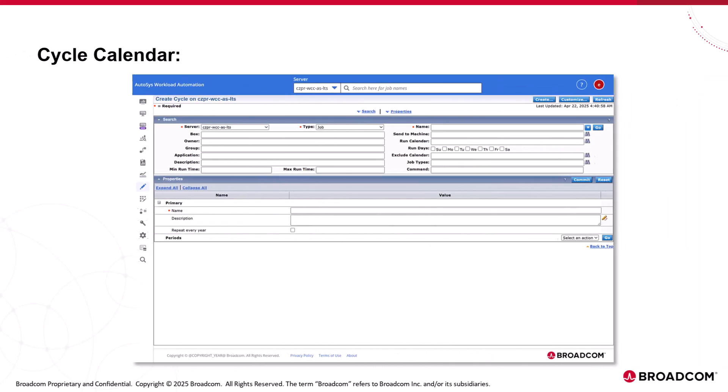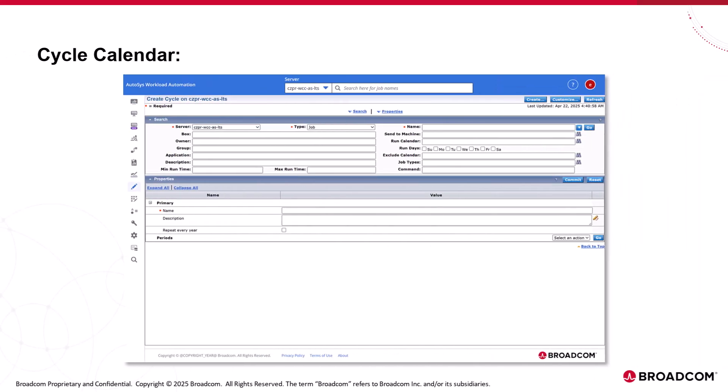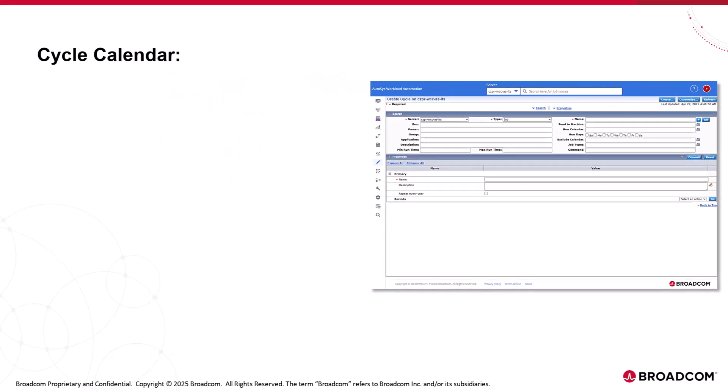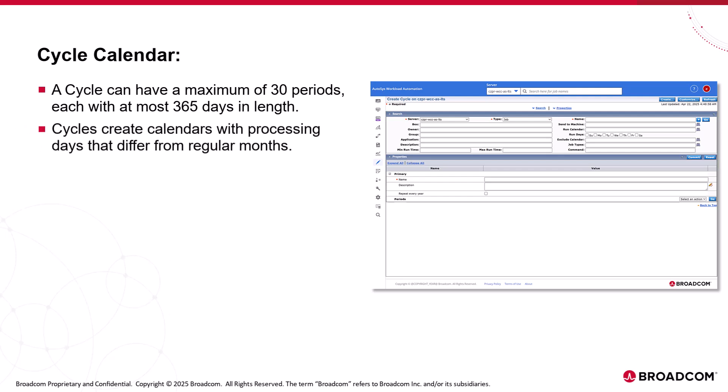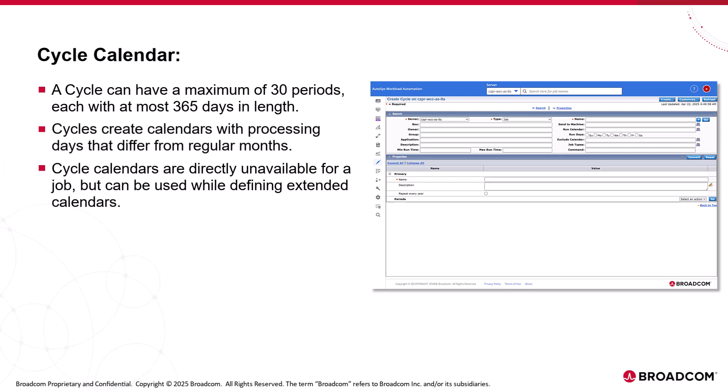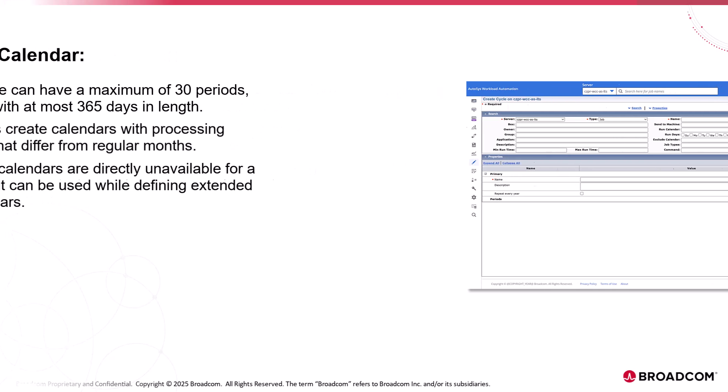Cycle calendar is a list of one or more date ranges or periods that Autosys uses as processing periods in an extended calendar. A cycle can have a maximum of 30 periods, each with at most 365 days in length. You can use cycles to create a calendar where the processing days differ from the regular calendar months. Cycle calendars are directly unavailable for a job, but you can use them while defining extended calendars.